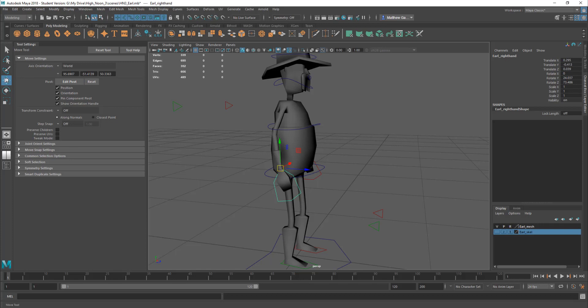But also, you can double click on the move tool, and you can set the axis orientation in there. Again, it's one of these things, play about with it until you fully understand what it does.